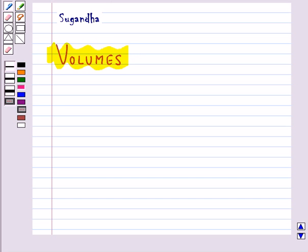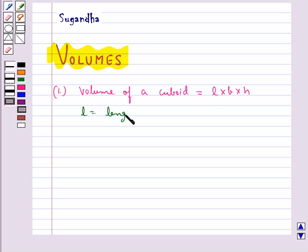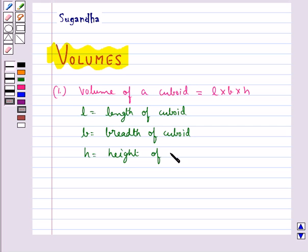We shall discuss the formulae for the volume of different solid figures. First, the volume of a cuboid is given by the formula L × B × H, where L is the length of the cuboid, B is the breadth of the cuboid, and H is the height of the cuboid.